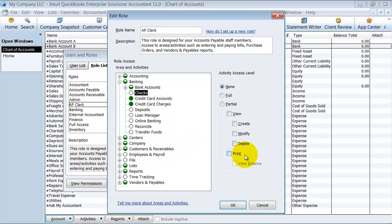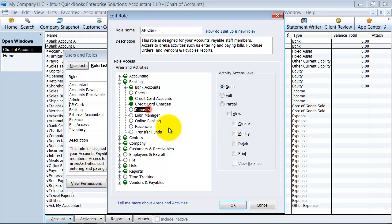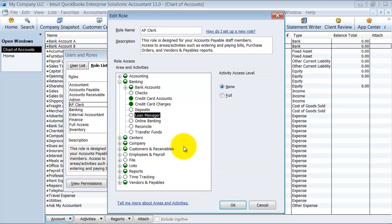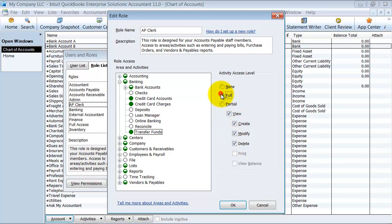Checks: do they have access to checks, can they create them or print them? Credit card accounts: can they see the credit card accounts and print information from there? Credit card charges: can they create, modify, or delete them? Deposits: most AP clerks don't deal with deposits, so we'll leave that out. Can they have access to the loan manager, online banking, or reconcile the bank account — probably not. Can they create or modify fund transfers but not delete them?